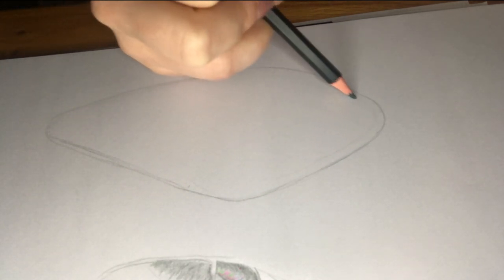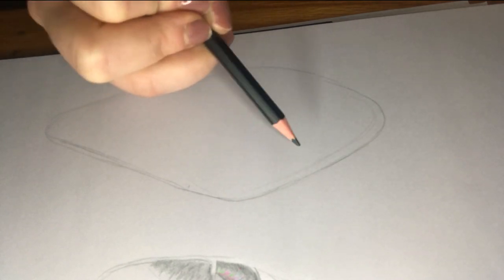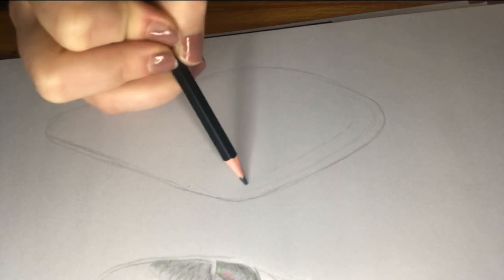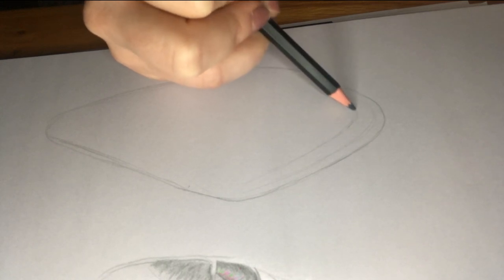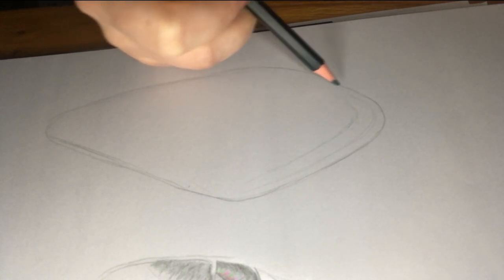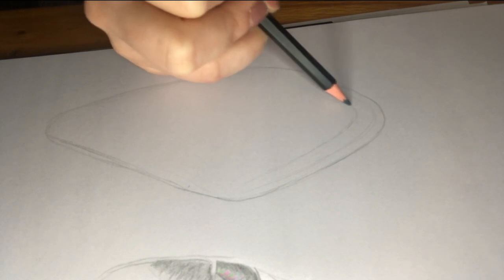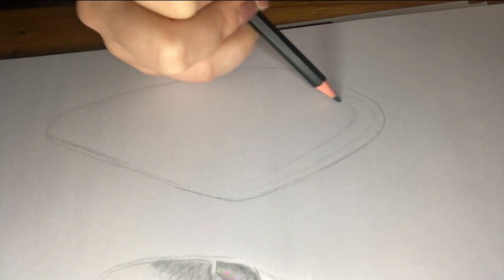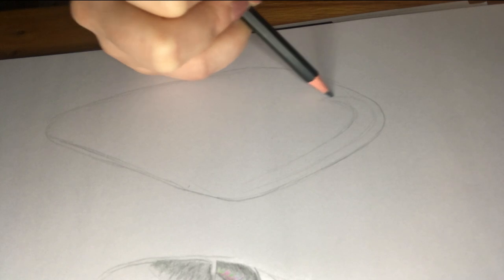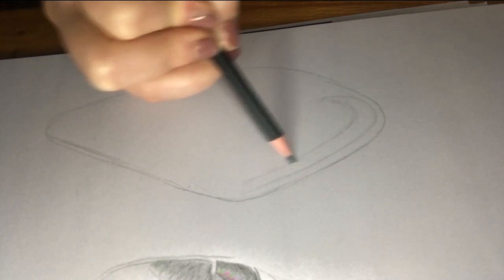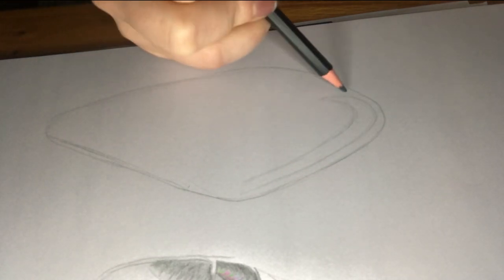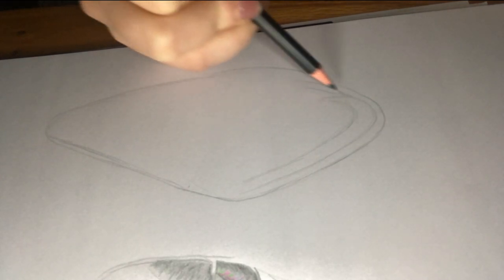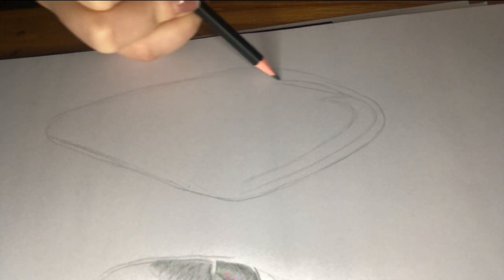Once you've sketched out your shape and you're happy with it, then I would like you to go in and add some details that you can see in your wing. So in my example, I'm just adding some details around the edge of the wing before going in to add some compartments.